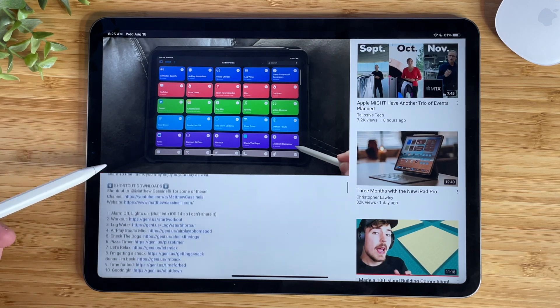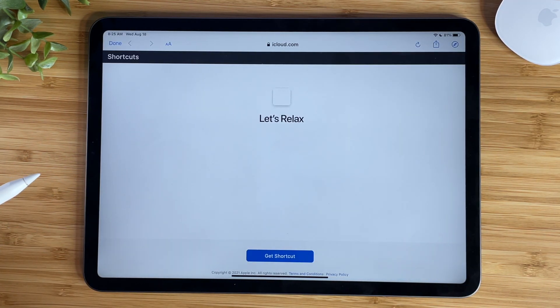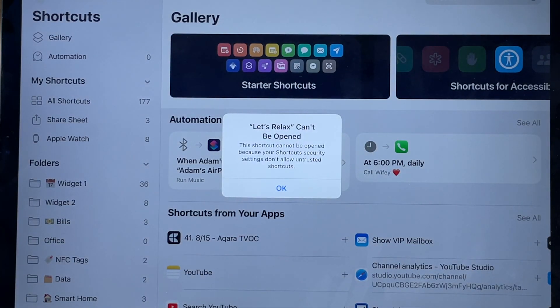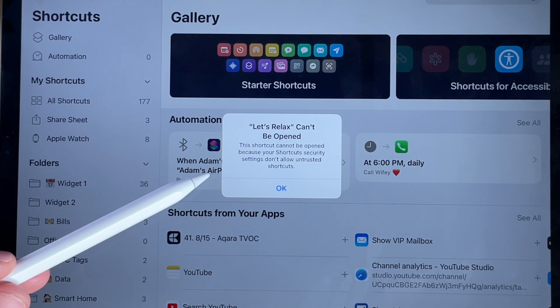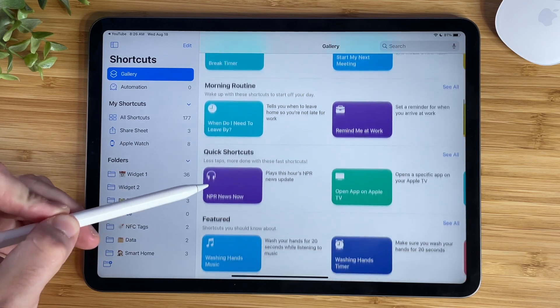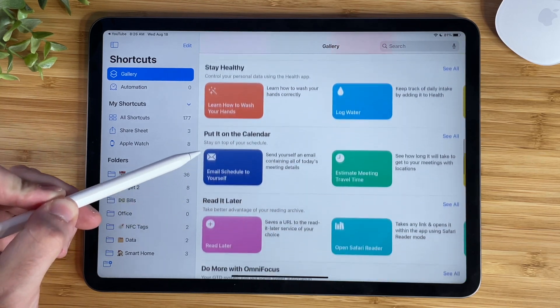If you're just starting out with a smart home or with Siri shortcuts, whenever you open up a Siri shortcut for the first time, you will get a message saying that this shortcut can't be opened because security settings don't allow untrusted shortcuts. This is a safety measure put in place by Apple to protect you from installing shortcuts that could damage your phone. If you don't disable this, you'll only be able to install shortcuts from the gallery in the shortcuts app.